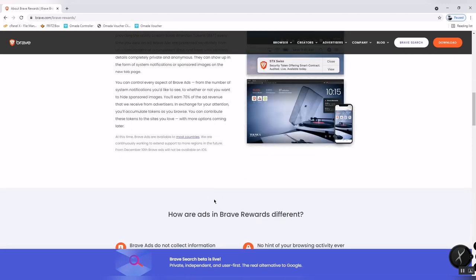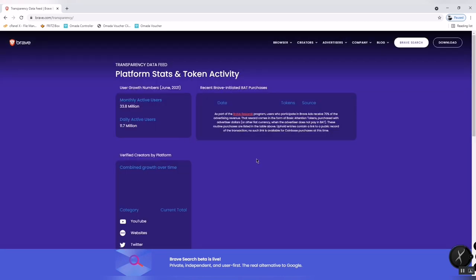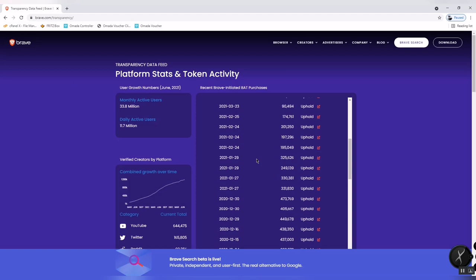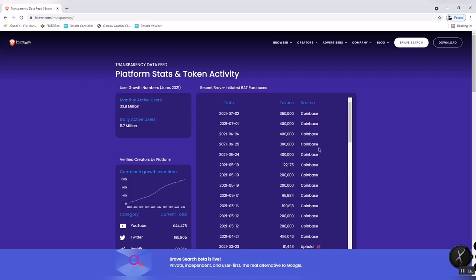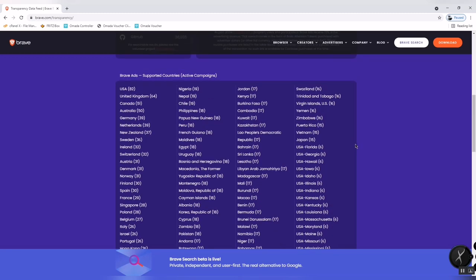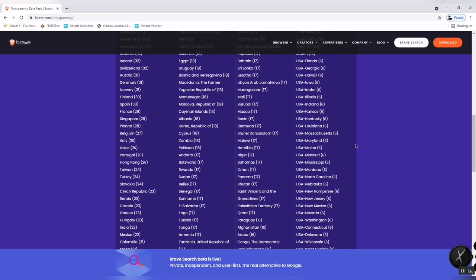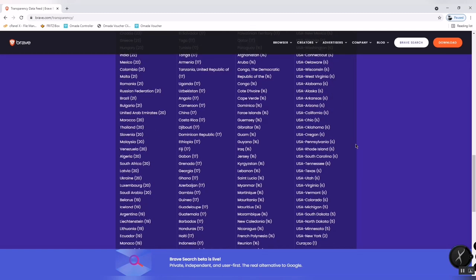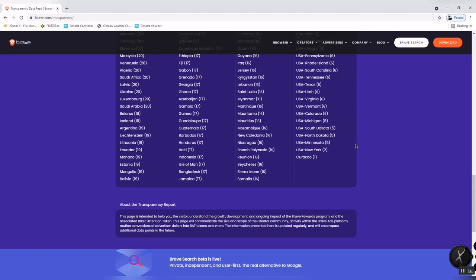Here I will show you the countries where ads are available. It is a platform with token activity, and there's a list of countries where ads are available in Brave Browser. The Philippines is on the list.